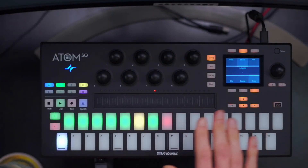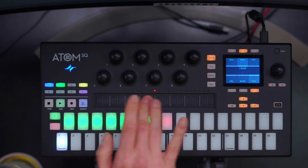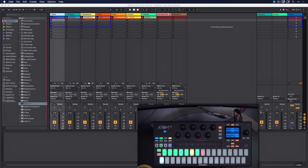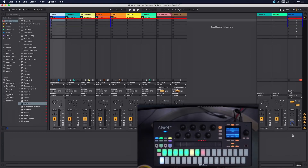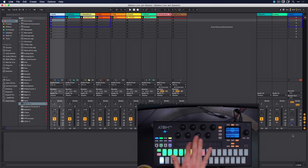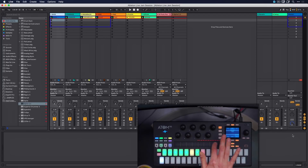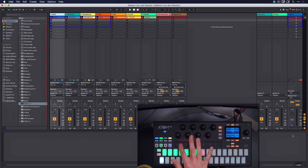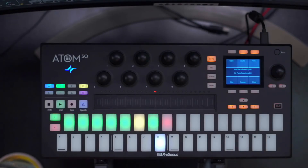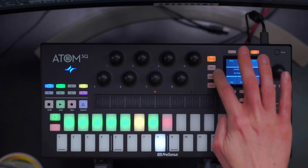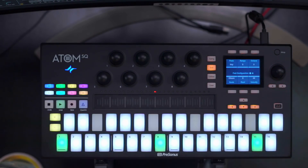Next up we have the touch strip, which allows us to control the crossfader in Ableton Live. If I open this up and move the touch strip, you can see how I'm now controlling the AB crossfader in Ableton Live - a perfect tool for DJs. That covers the basics of the song page. Let's go to the instrument page next.